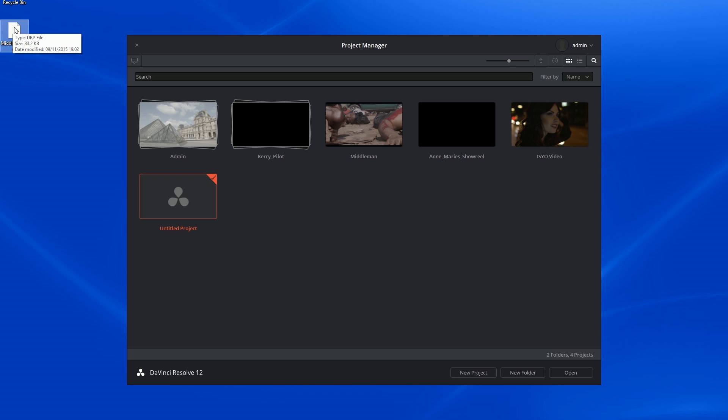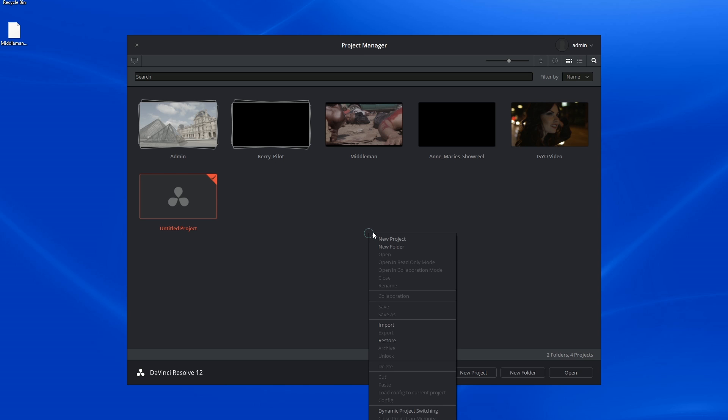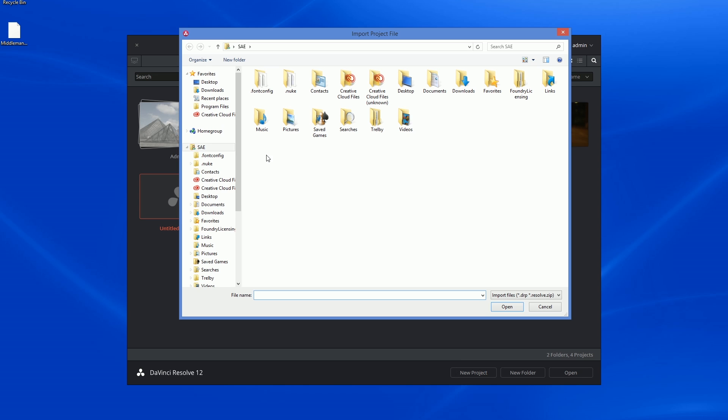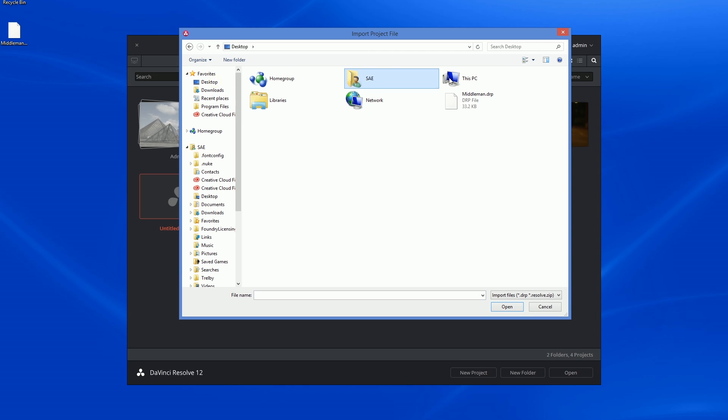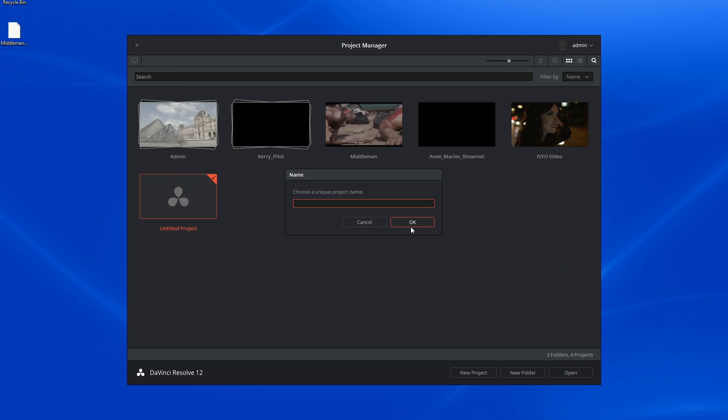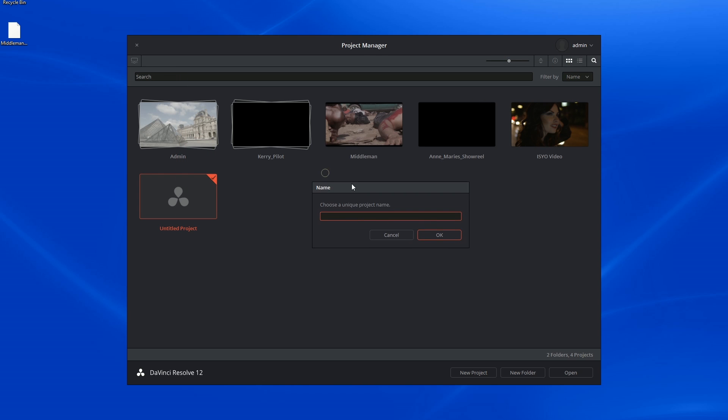When the export is complete, the project will appear as a tiny DRP file at the destination that you have specified. I can then import the file and will be prompted to give the project a unique project name.